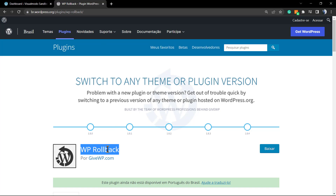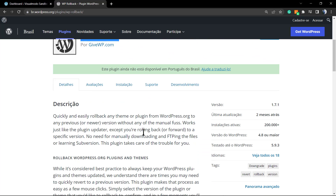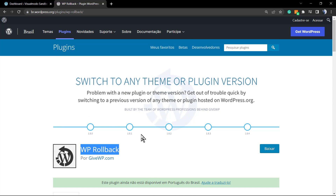First of all, go to your WordPress dashboard. We're going to be using a plugin called WP Rollback — it's a very useful plugin from a popular developer, the guys from the GiveWP WordPress plugin. WP Rollback is well-maintained, well-updated, and thousands of sites are using it. You will always remember this plugin if you update something and your site simply breaks.